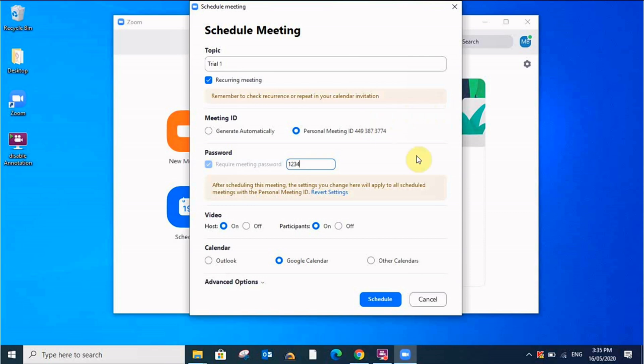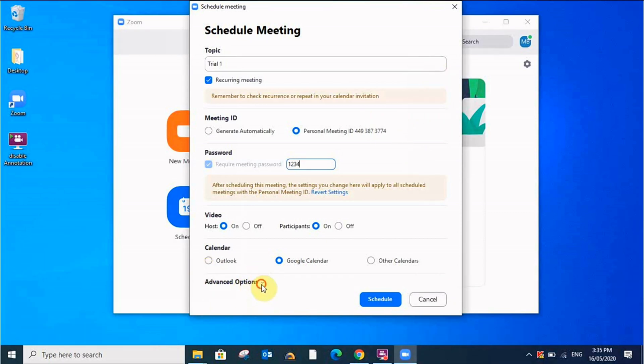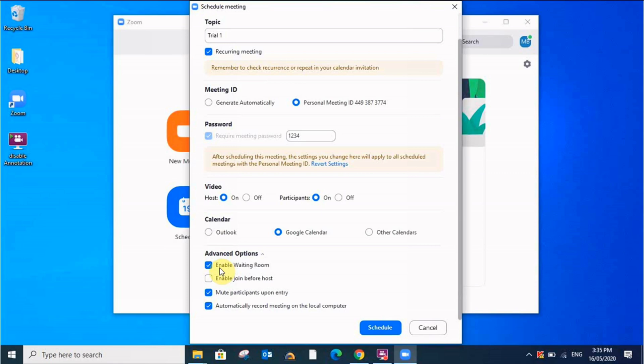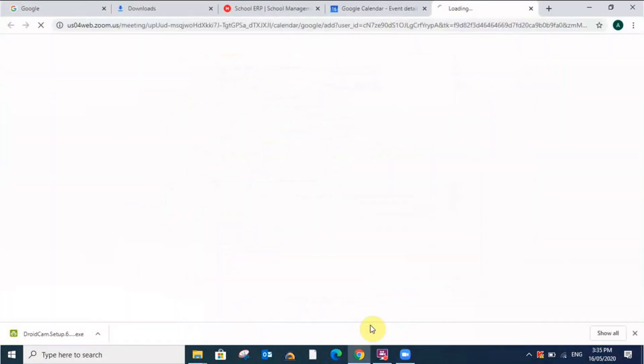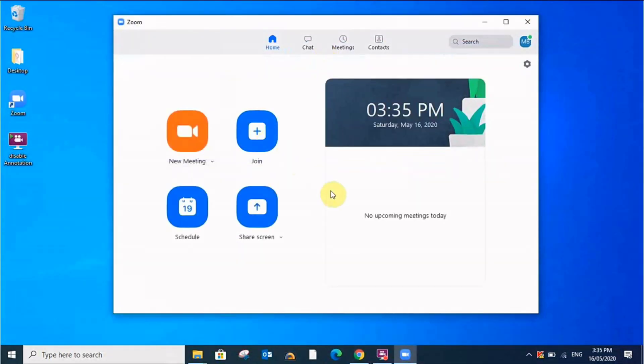When you go down you will see here this advanced option. You have to click this and you have to click here the first one, enable waiting room. When you enable waiting room nobody can enter in the meeting without your permission. So let me schedule it. It will take my Google account, it's okay.